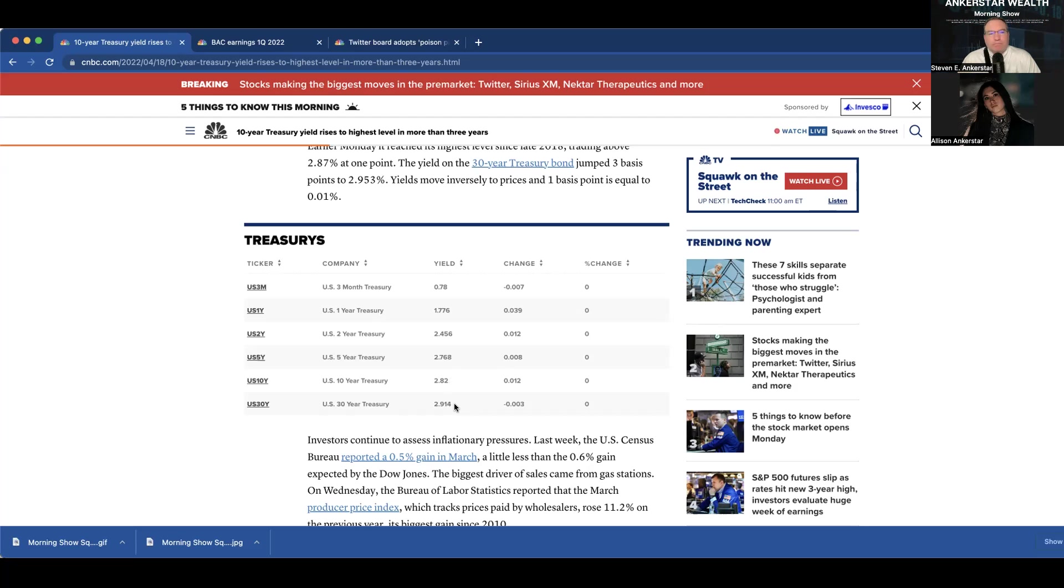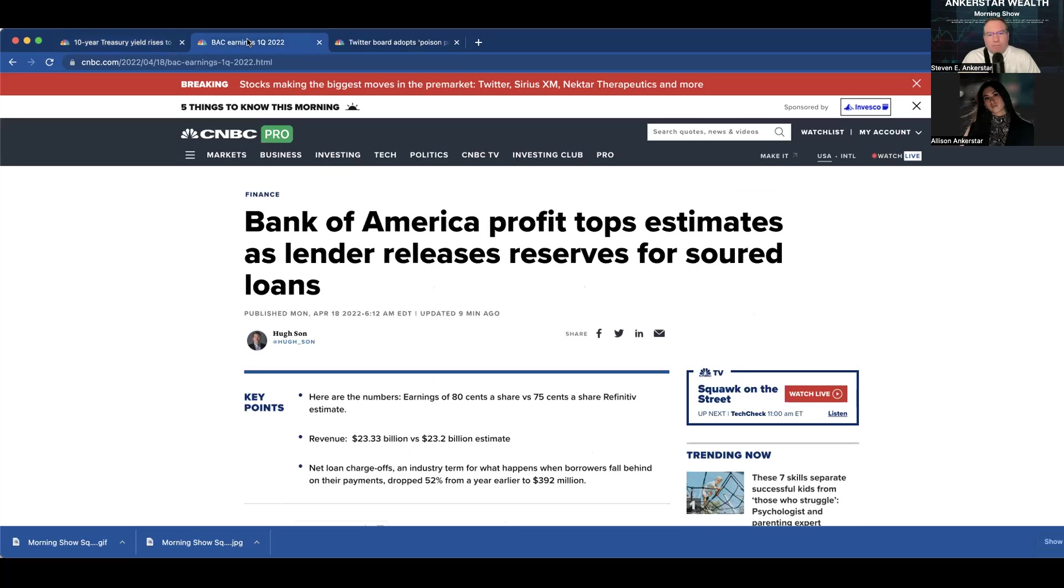Next, Bank of America beat earnings this morning. Is ticker BAC a buy, sell, or hold?